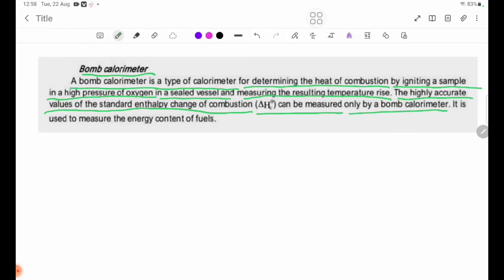The standard enthalpy change of combustion, delta H theta C, is used to measure the energy content of fuels.